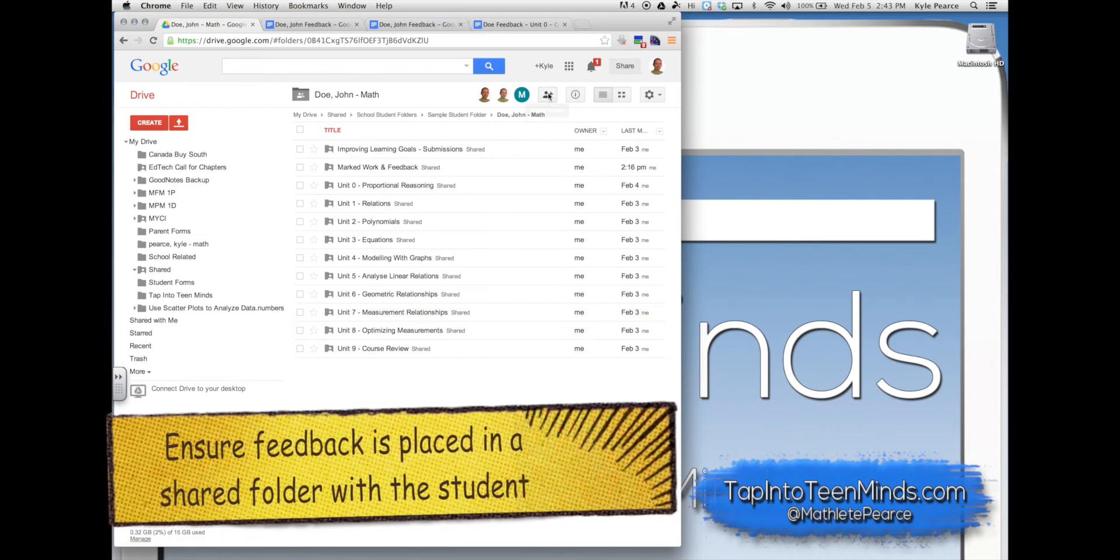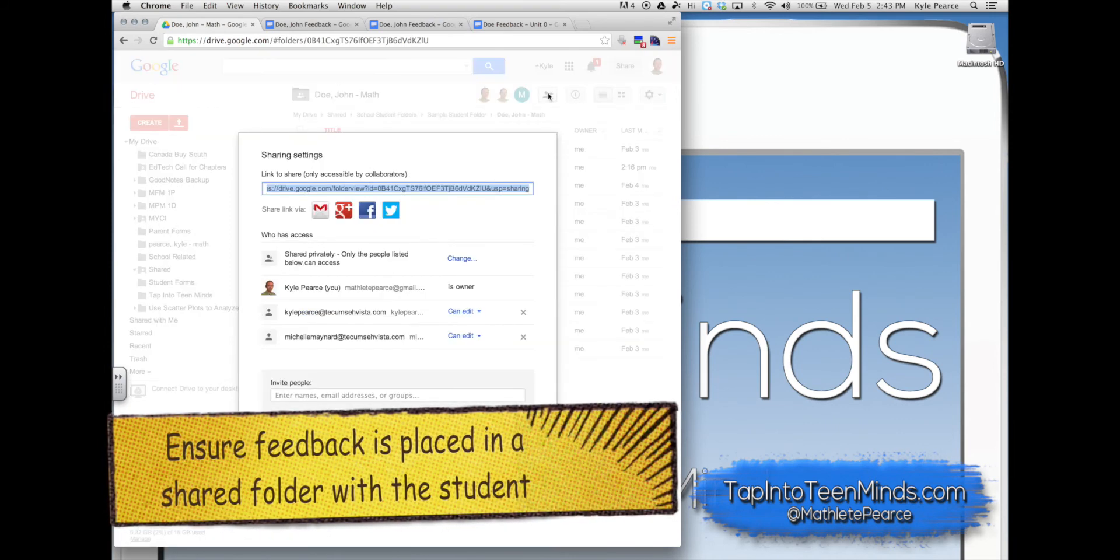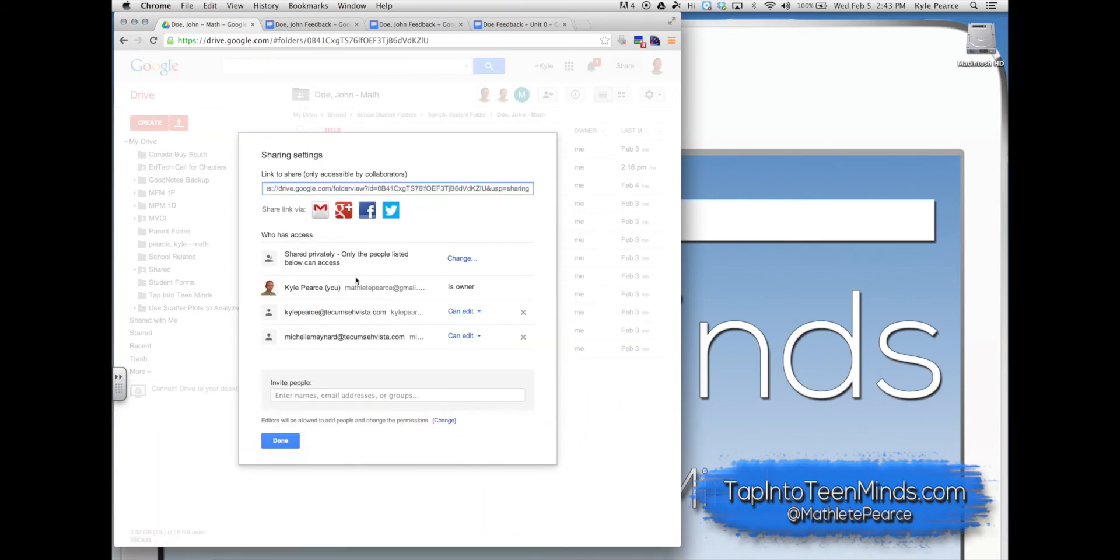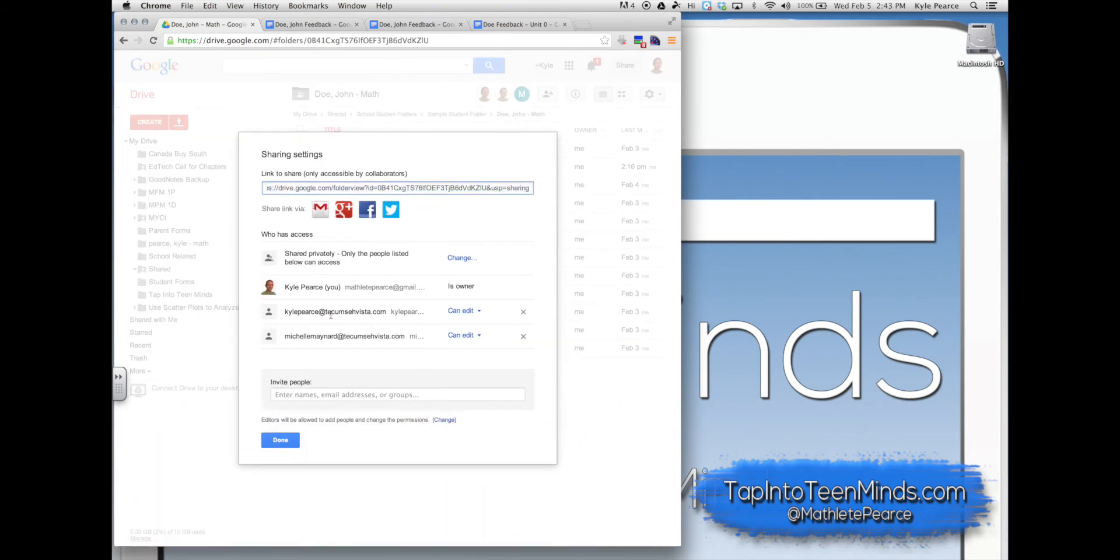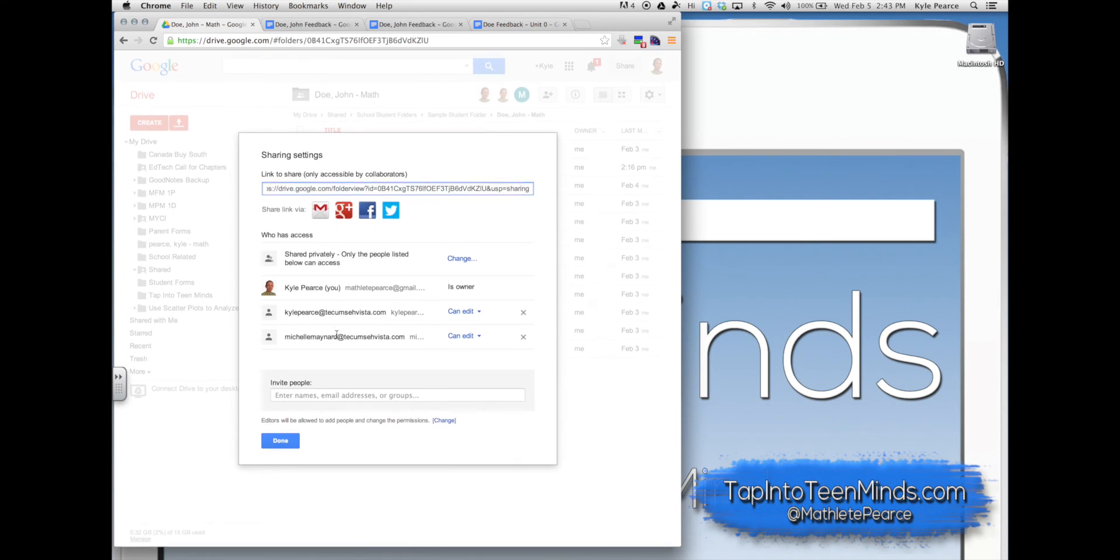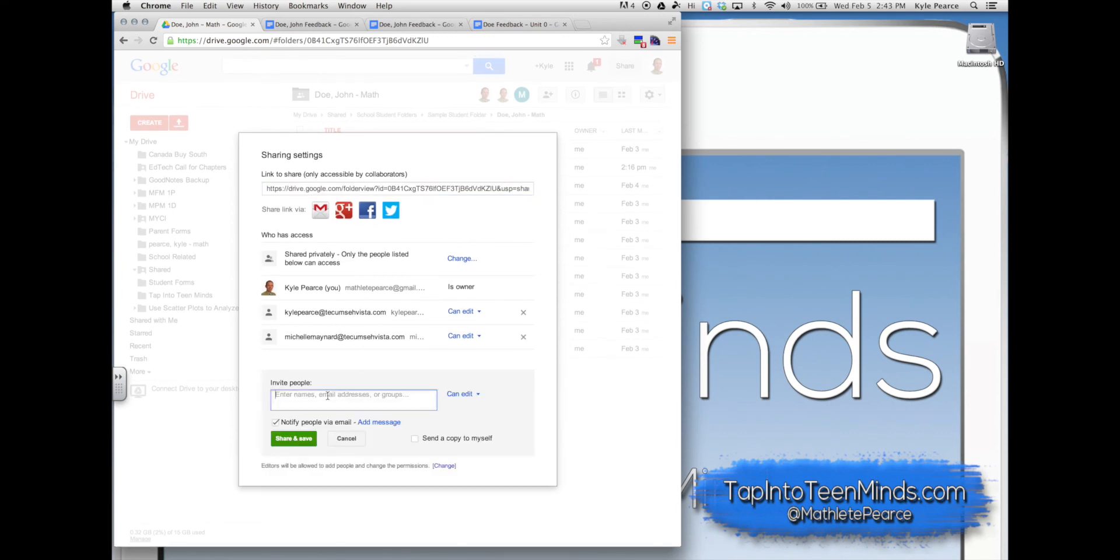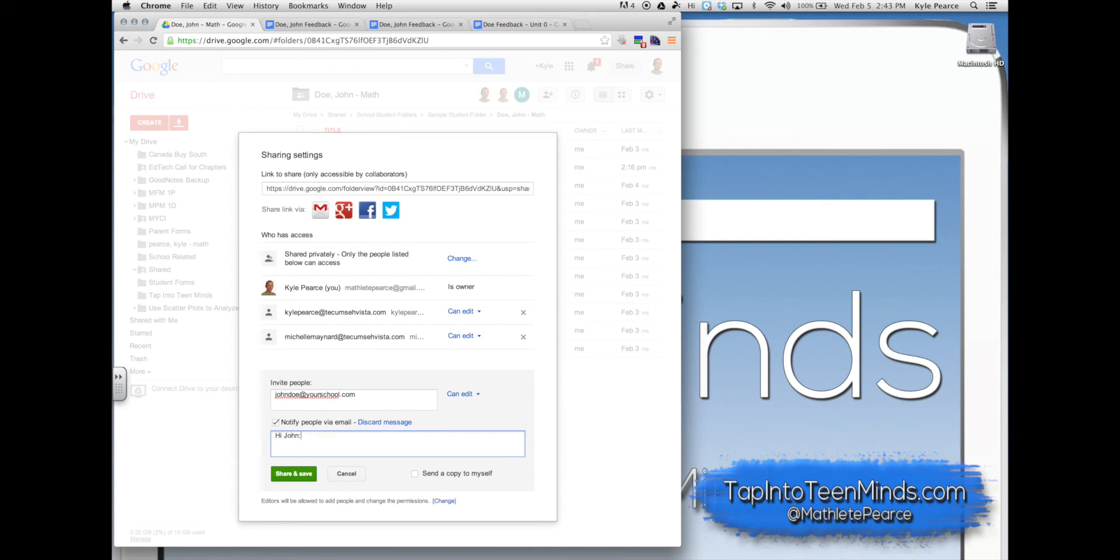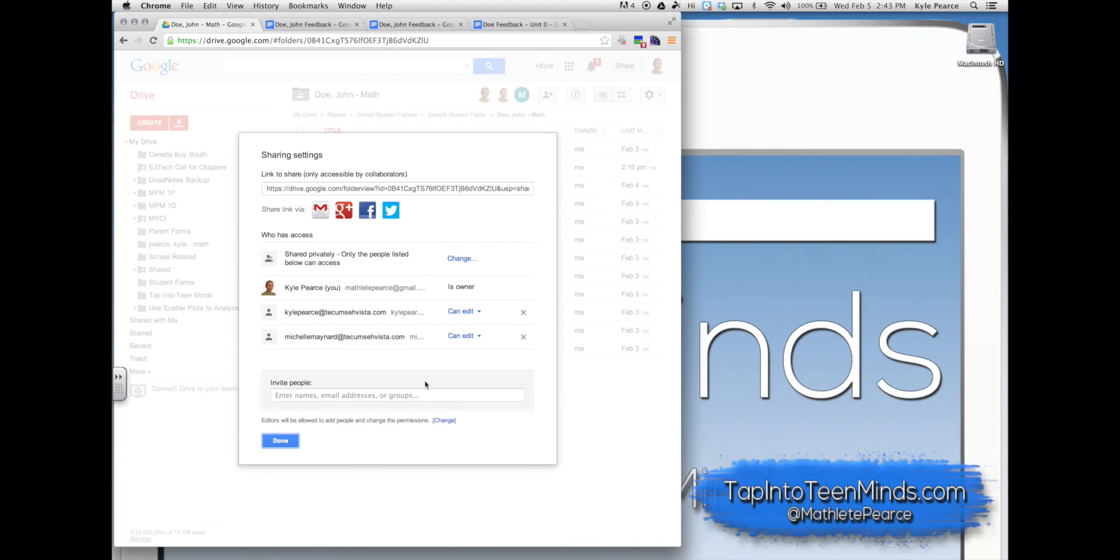Ensure your feedback is placed in a shared folder with the student so they can easily access the feedback at any time. Do this by adding their Gmail address associated with their Google account. Alternatively, a student could create the folder and add you as the teacher.